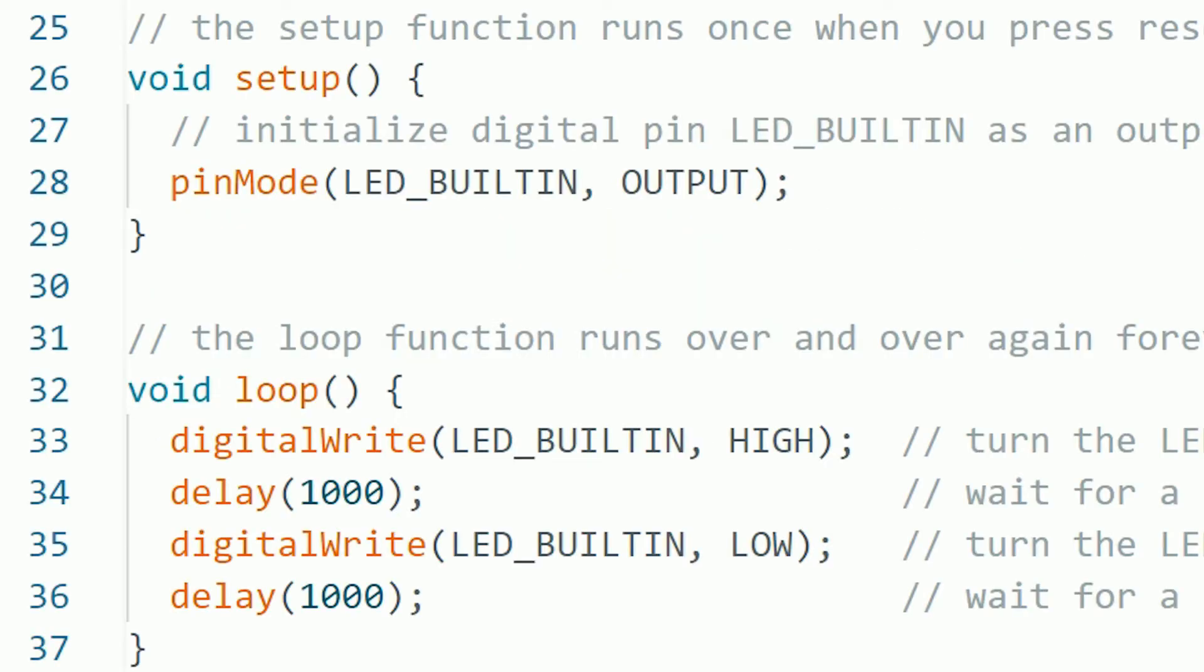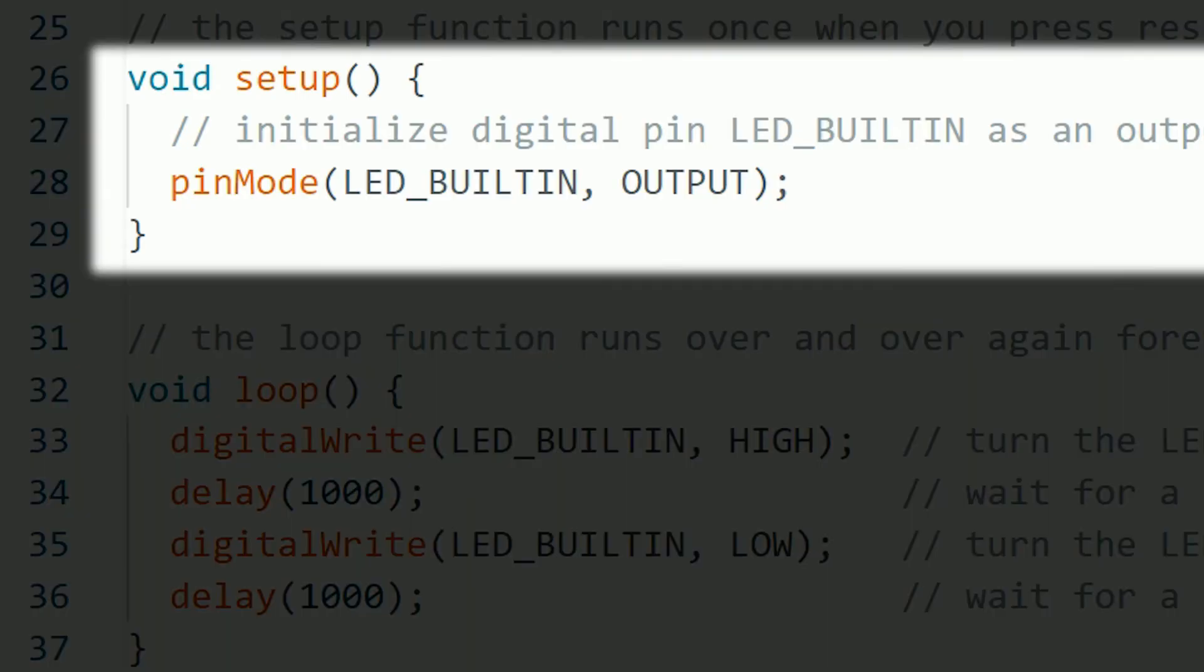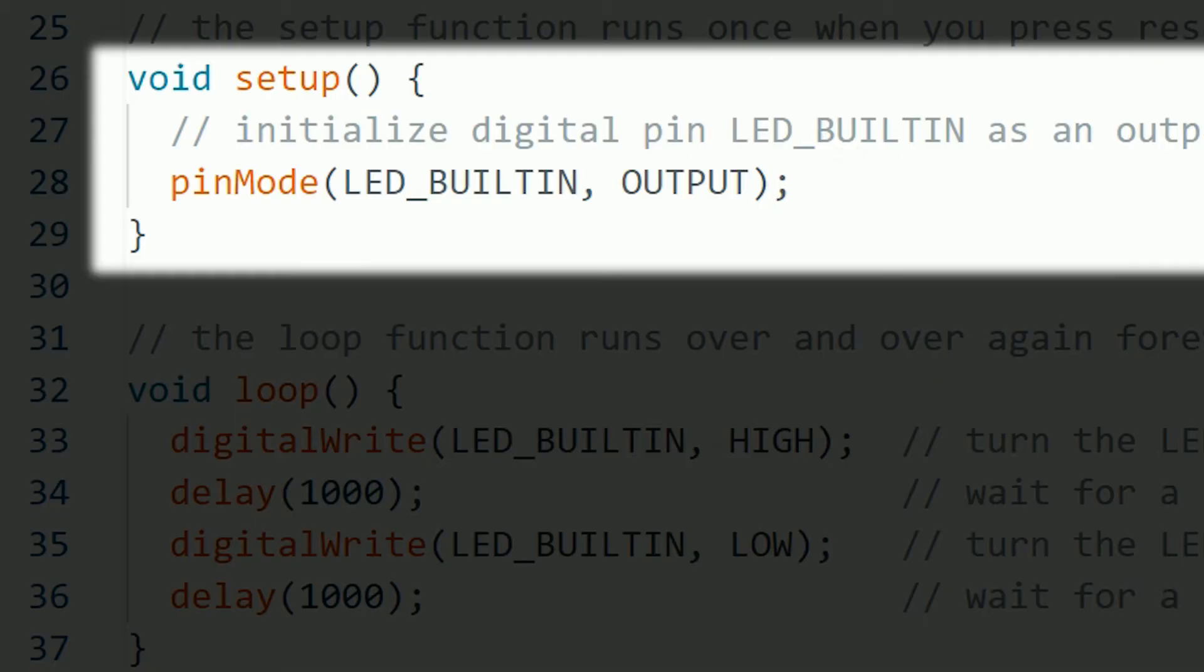In this example, we want to blink the built-in LED that all these boards have connected in pin 13. So this line is setting that pin as an output, since we later want to send energy from that pin to the built-in LED. We can do this with any pin, but for now let's leave it like that.